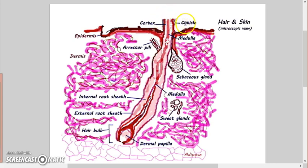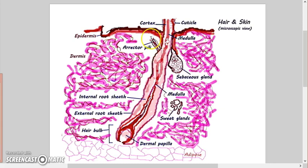There's that scaly outer cuticle, there's a cortex where the color is, medulla in the core. I even do those bubbles for the gray hair. Erector pili muscles - they're going to pull the hair shaft so that we get goosebumps, we get a little warm layer of air.